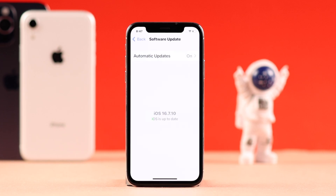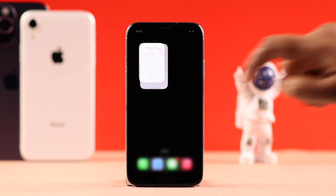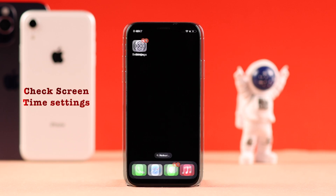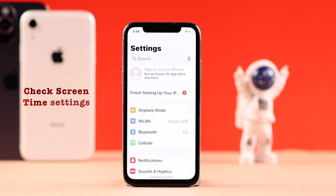At the same time, make sure there is no pending software update on your device. If that didn't solve your problem, let's go ahead and check some Screen Time settings.